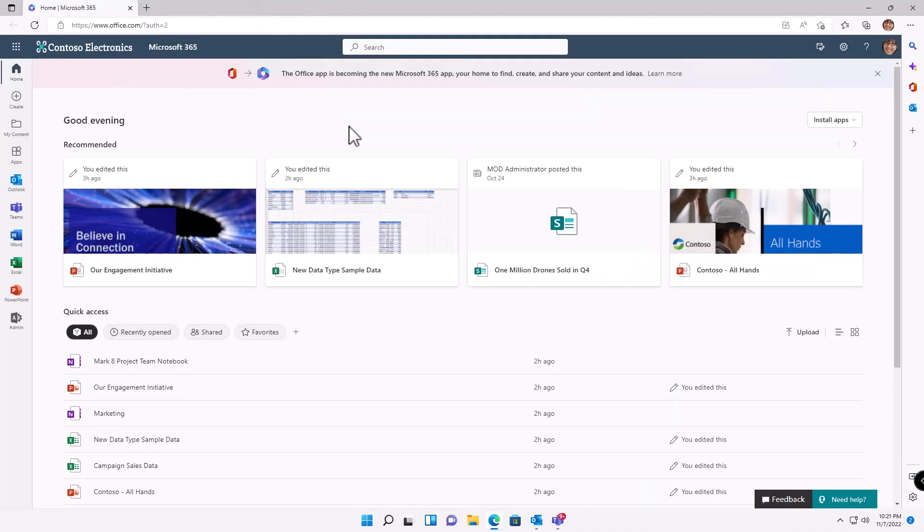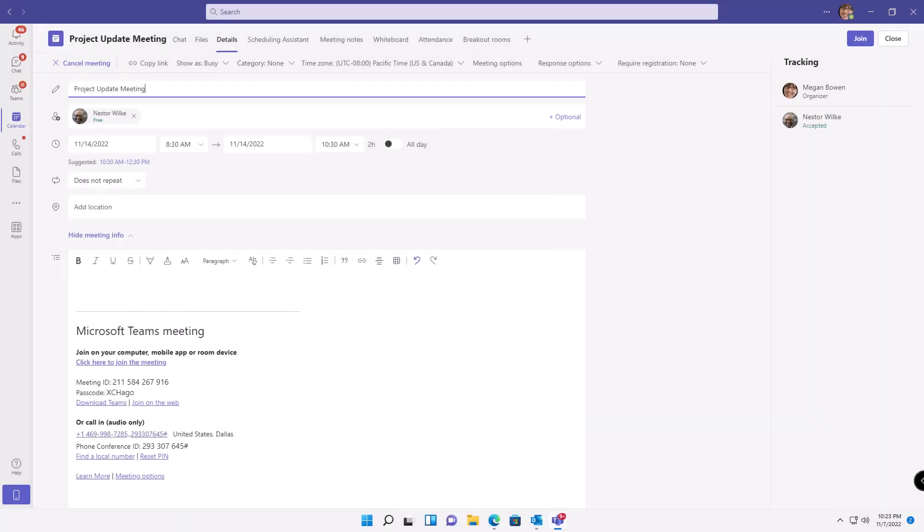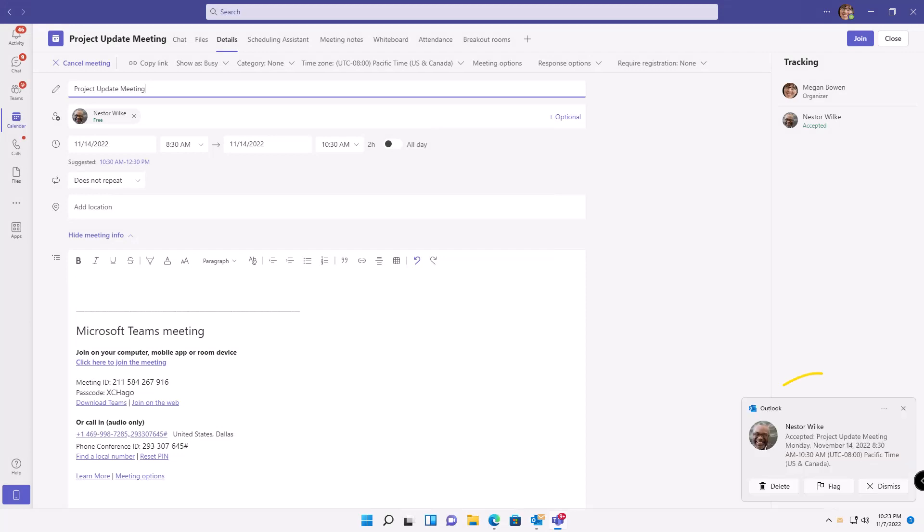Now we go back to the meeting. Once Nestor accepts that meeting, he is now going to be a co-organizer.